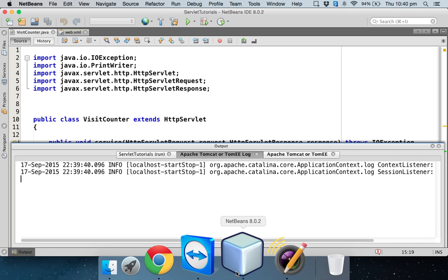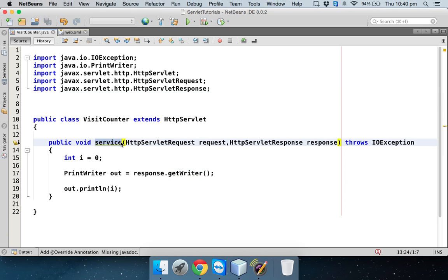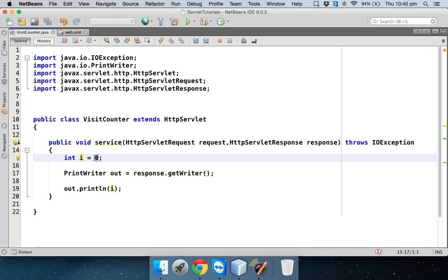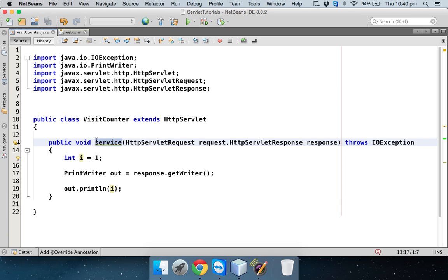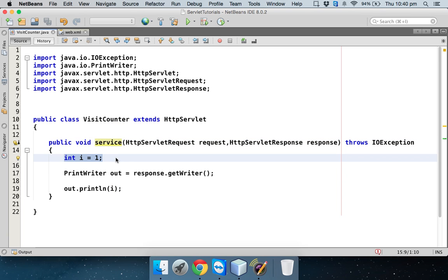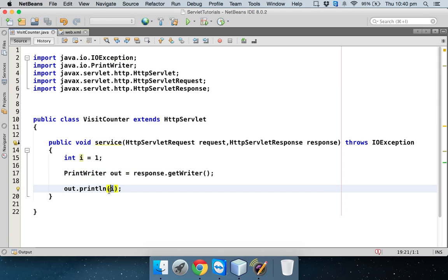What's happening here is every time you request for a page, it will call a method called service. So first time when you request for a page, it will call this method service. It will go here. It will declare variable i as zero. And that's where we are getting the problem as the initial value was zero. If you want to make it one, if you just make it one and if you say refresh, you can see the count is one. But again, if you refresh, this is your second visit, third visit. And even if I say enter, every time you run this, it shows the visit as one. It's because every time you refresh a page, it will call service method, which simply means it will declare a new variable. Every time it will declare a new variable i. And the value of i will be one. And then it will create object of PrintWriter. It doesn't matter. And then it will print the value of i, which is one. Every time you run this, it will give you a value of one.